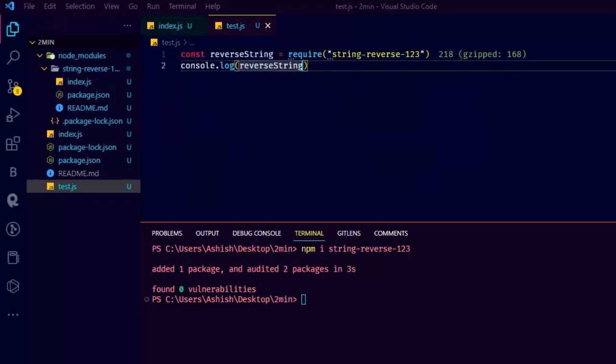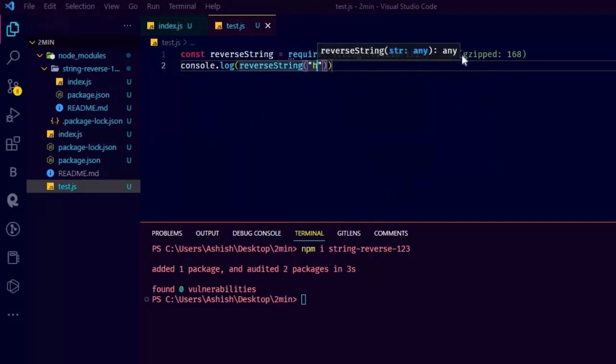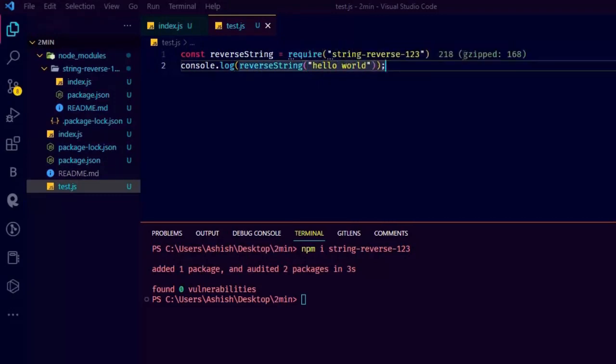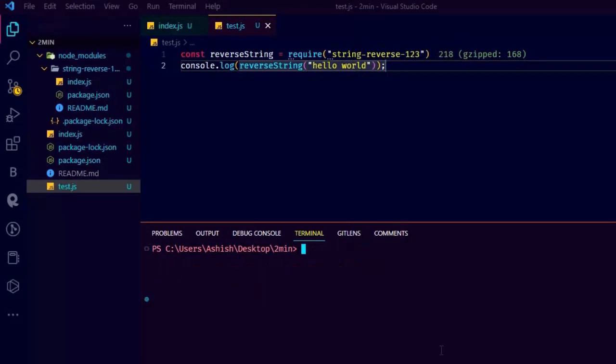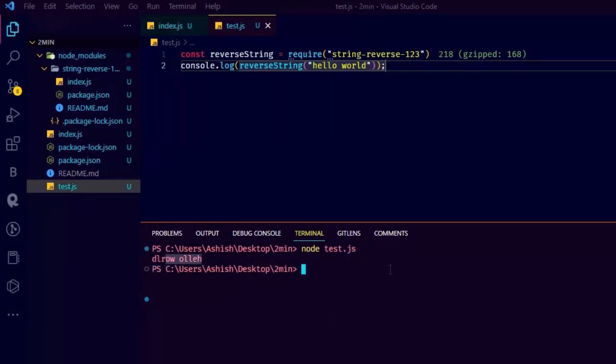Just pass a string. And also we are not doing any error handling, so for now just pass the string. If you try to pass a number, then you will see an error, so just pass a string. And now just do node test.js and we are going to see the result. As you can see, we get a reversed string back.